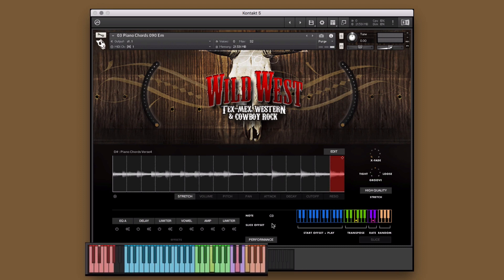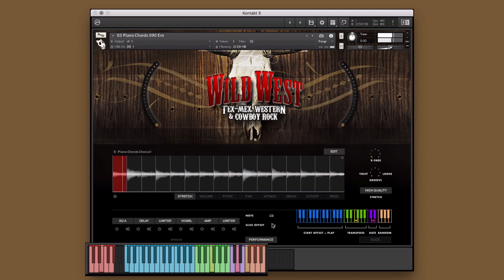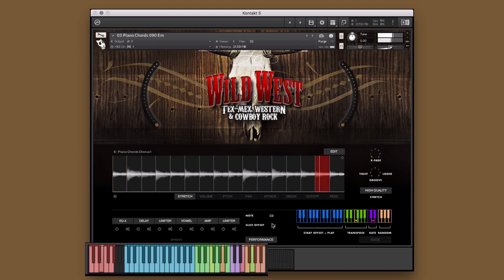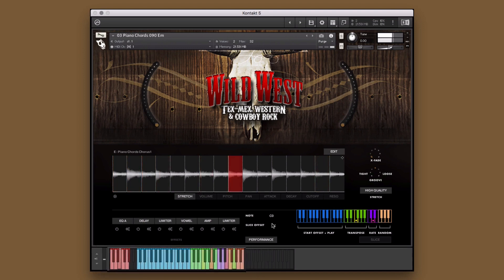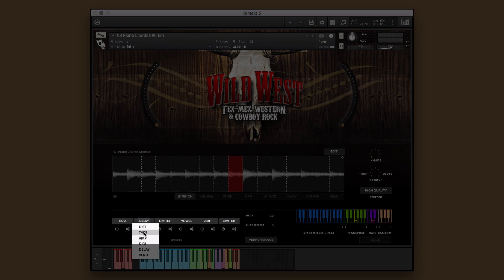Before affecting anything, holding any blue key will play the performance as is. Using the red key switches, you can cycle through the various performances available in the instrument. The green keys will transpose the key of the performance, the purple will adjust the rate, and the orange will play the slices at random.